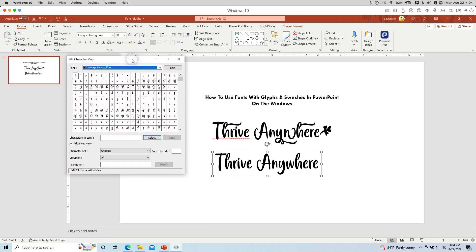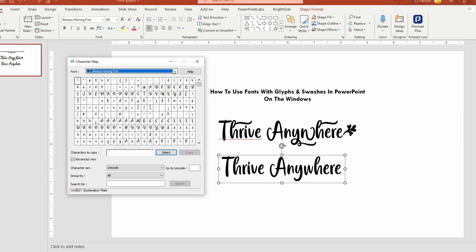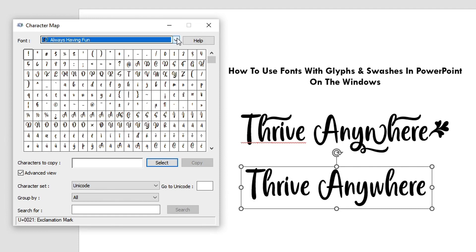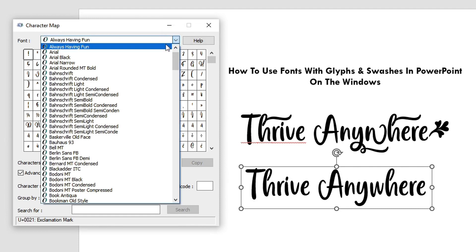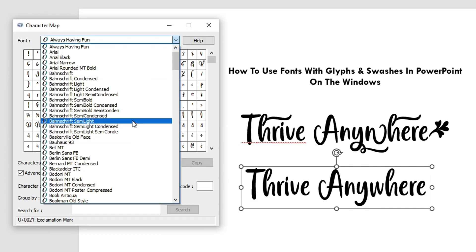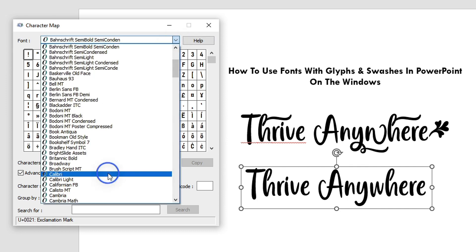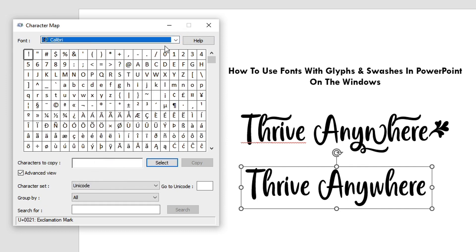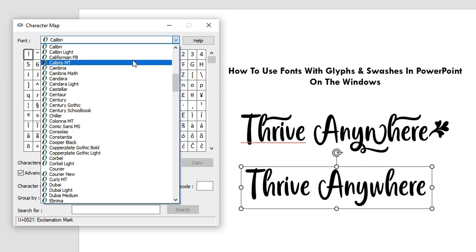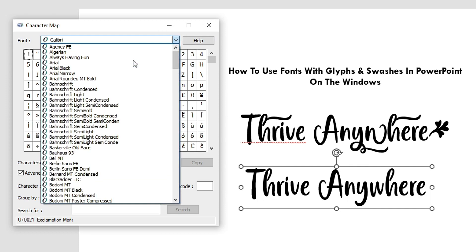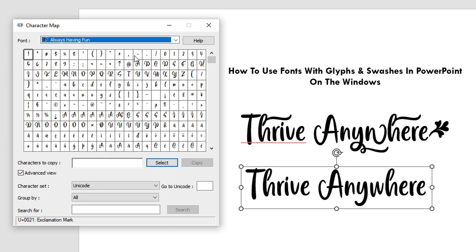And here you have it. Unfortunately, I can't make this any bigger. It is just the size. And I've already scrolled to the font that we're using. If you're using a different font, you can scroll to a different font and use different fonts here. But let me scroll back to the font that we're using, Always Having Fun.